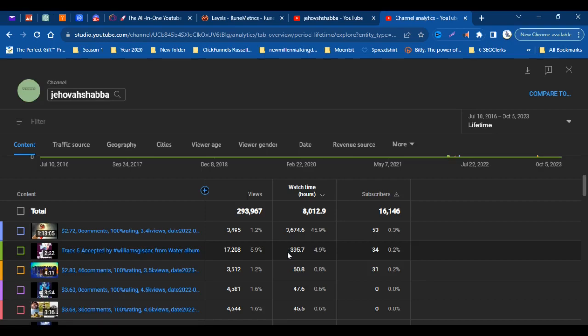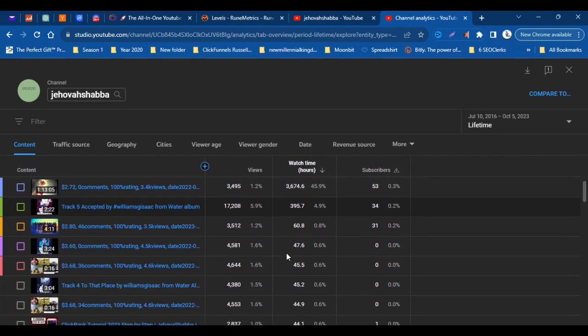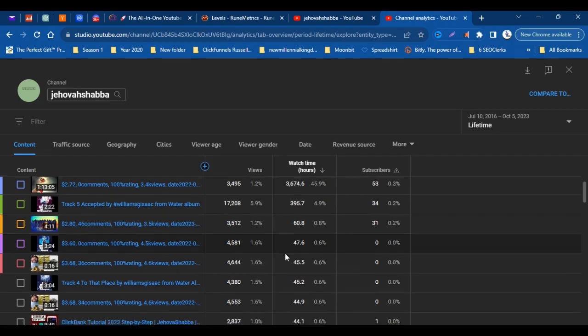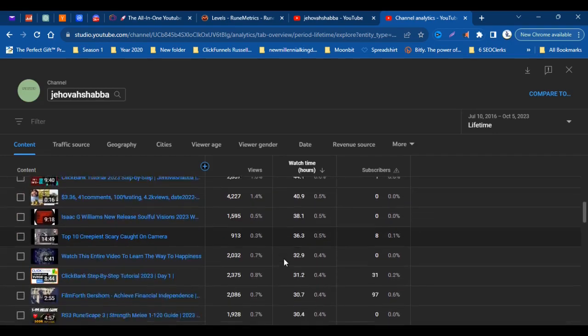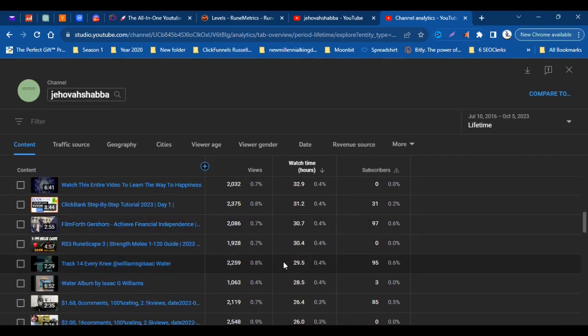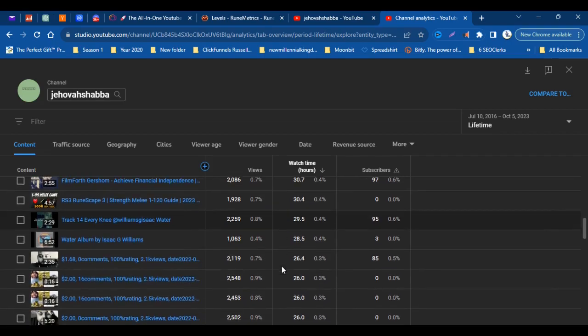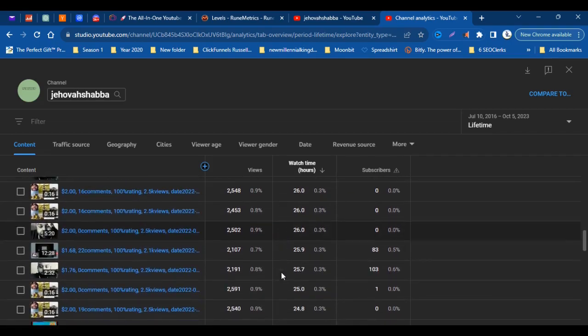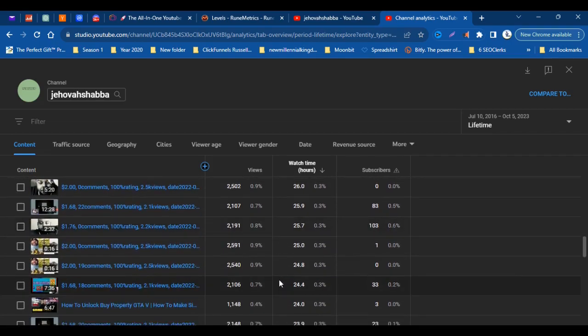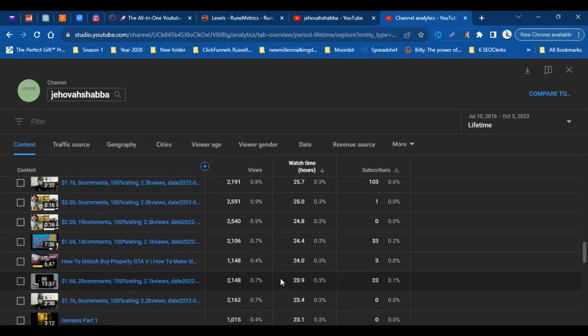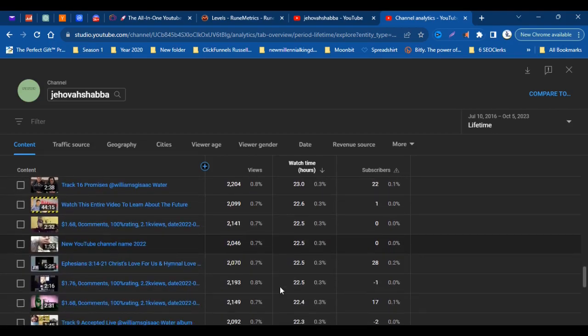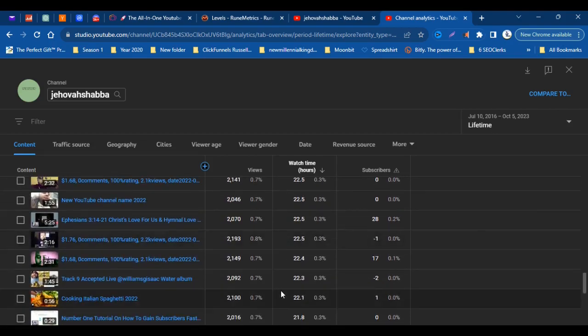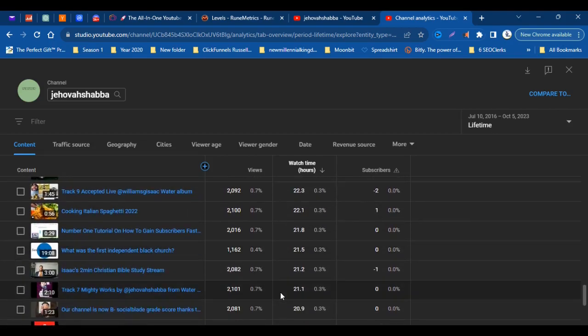And so on. All the rest of them are below 100, but they sure do contribute towards the 8,000 watch hours. So that's pretty much the list of videos that has been gaining some watch time.